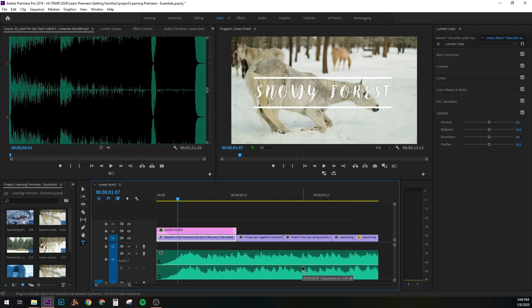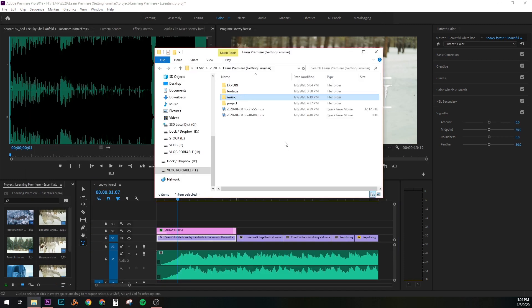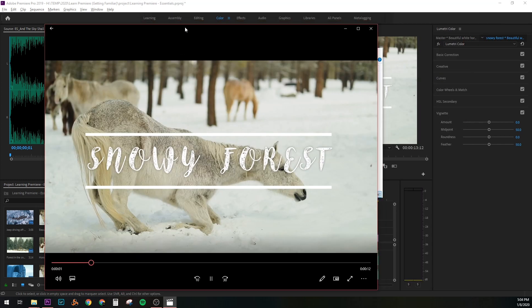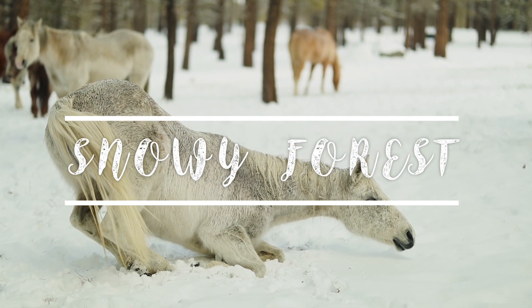Okay. It's done exporting. Let's pull up our video file. Let's go to our export folder. And here we are. Snowy forest. Let's bring it down here. And there it is.